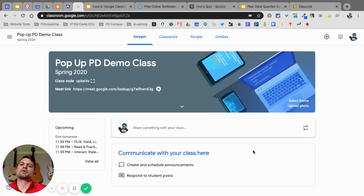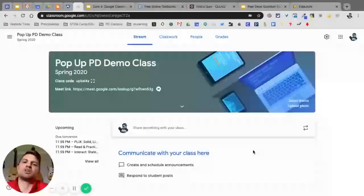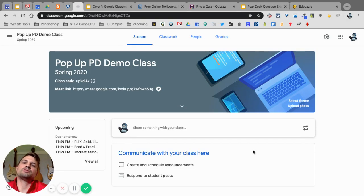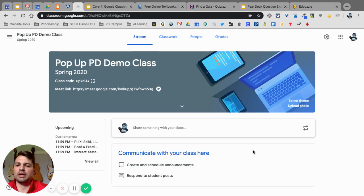Okay, in this video we're going to look at the integration of CK-12, Quizzes, Pear Deck, and Edpuzzle in Google Classroom.